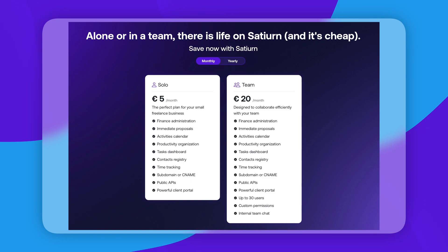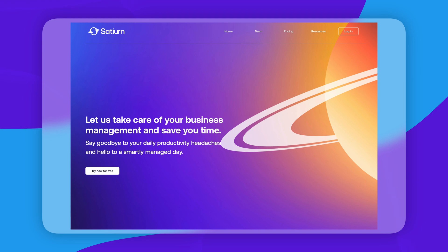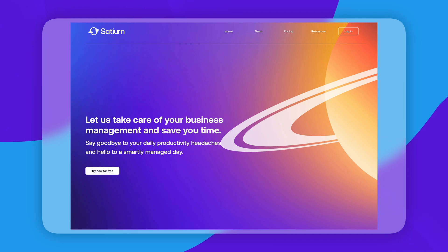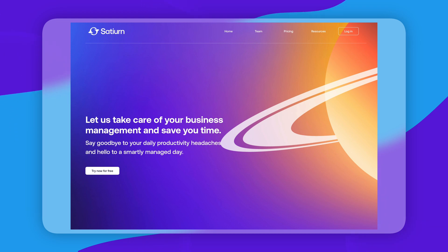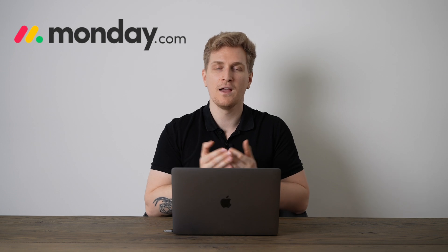They have two paid plans, but you can also use Saturn for free — even though they don't highlight it prominently. If you go to the front page you can start for free, test it out, and when you've decided, you can upgrade to one of the paid plans.